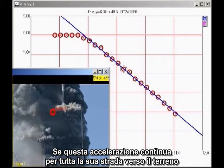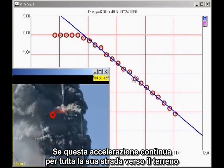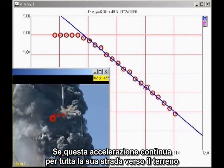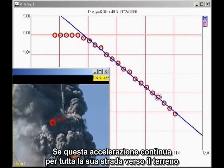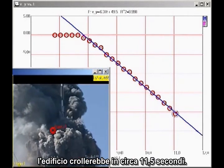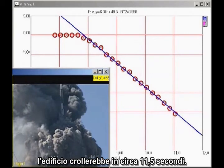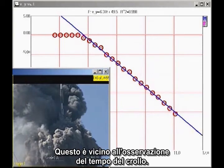If this rate of acceleration continued all the way to the ground, the building would fall in about 11.5 seconds. This is close to the observed collapse time.